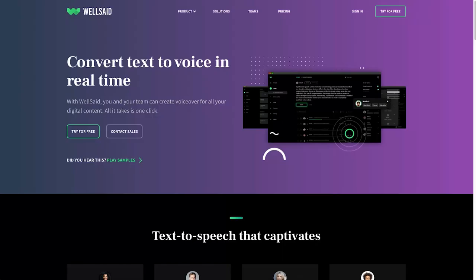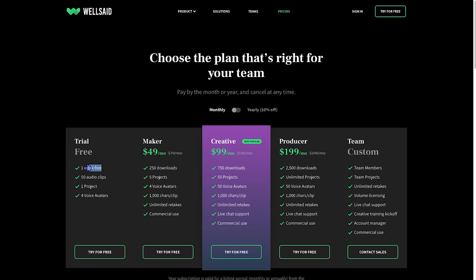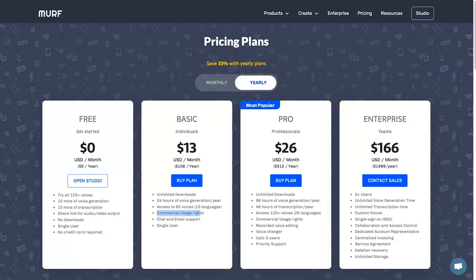If we have a look at the free plan inside of Well Said, you'll notice this is actually not a true free plan — it's just a free week trial. Once you log into the platform you'll only have seven days to test it out. On top of that, you're only going to get four voices when you get started inside of Well Said. So that being said, Murph has got a much more lucrative free plan.